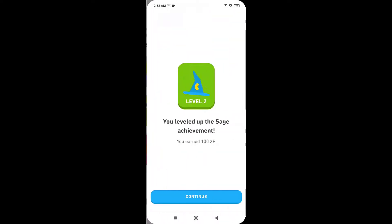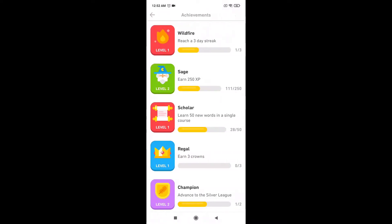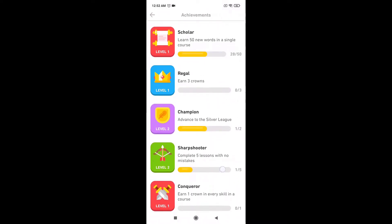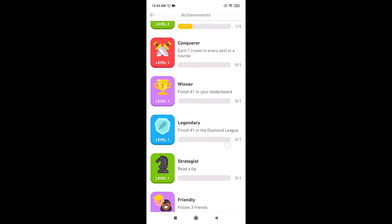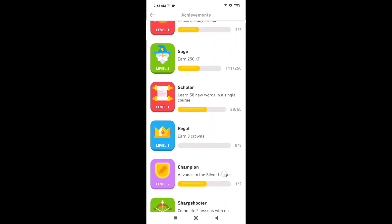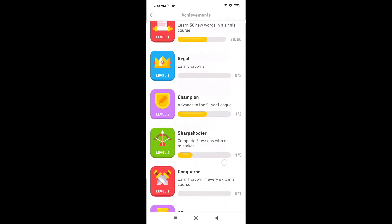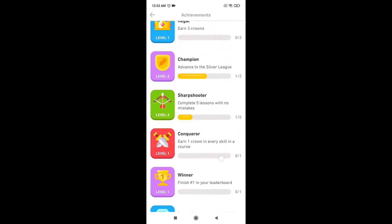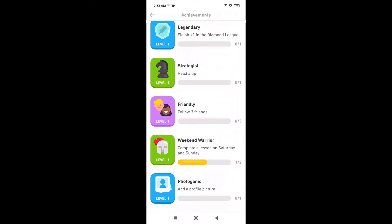Tap on 'Claim Award' to earn gems. Here you'll see other achievements too — complete them in order to get more gems. This way you can earn gems on Duolingo.